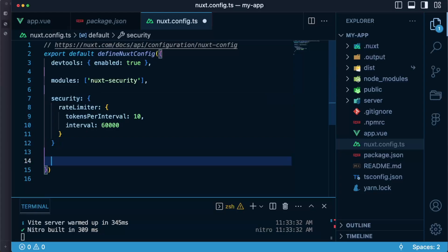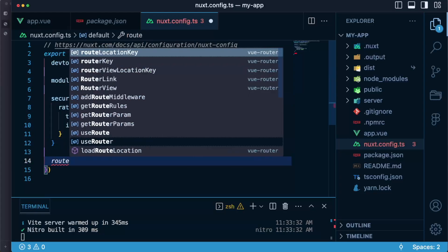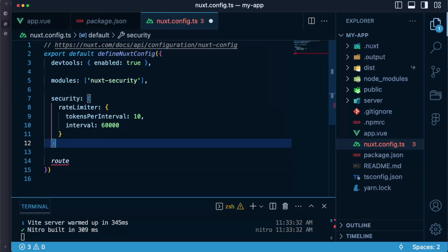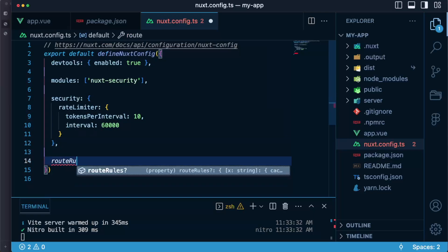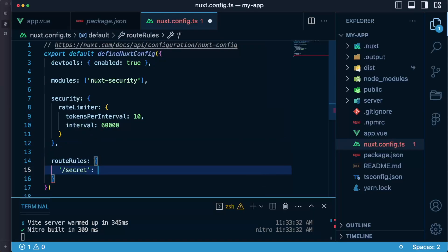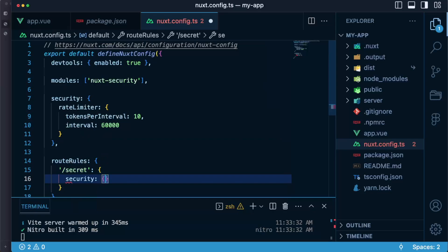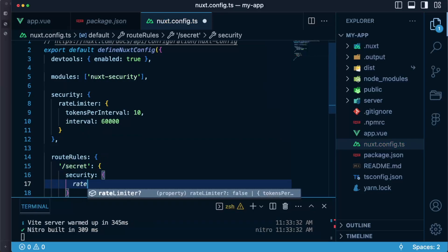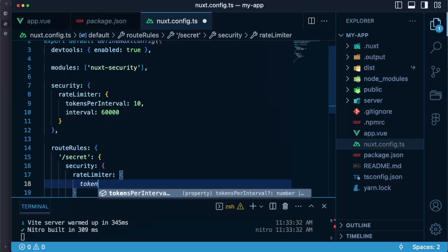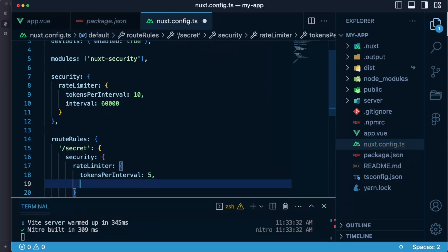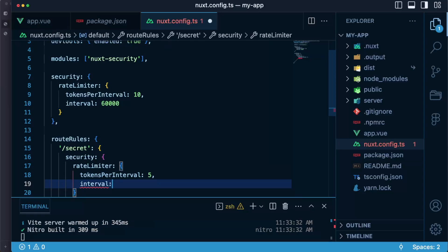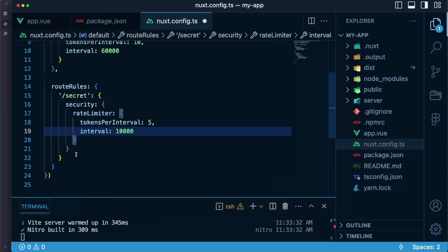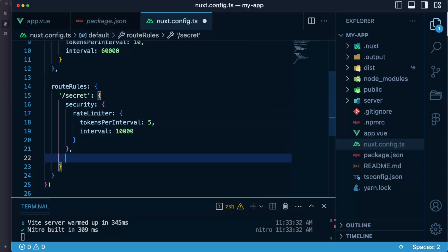How does it work? We need to say route rules but first we need to add the comma here, rules, and we will say that slash secret I want to set a security and I want rate limiter to be tokens per interval let's say five and interval I want it to be 10 seconds instead.